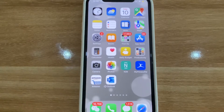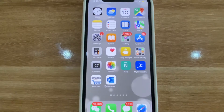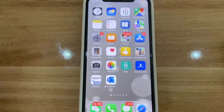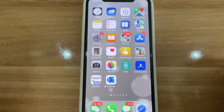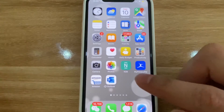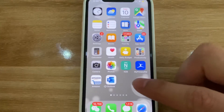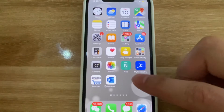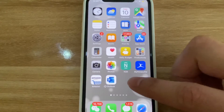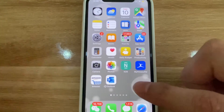Hey guys, so in today's video I'm going to be showing you how to transfer your data from your current iPhone to either another iPhone, an iPad, or your MacBook — just another device, iPhone to iPhone or whatnot. So let's go ahead and get started.